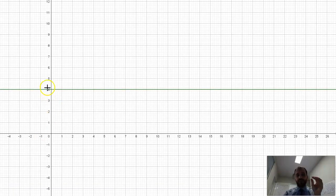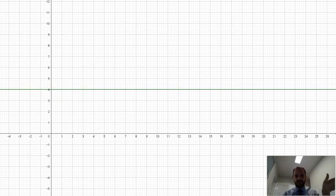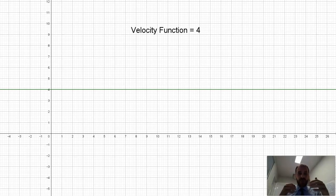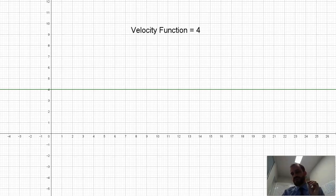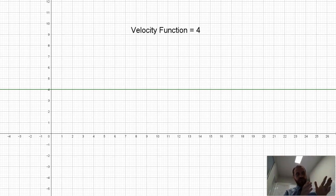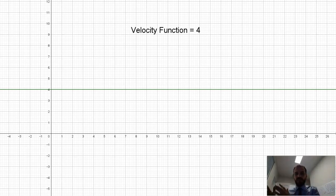Here I have a graph of f(x) = 4 — you can just see this green line here. This is my velocity function. A velocity function of 4 represents somebody moving at a velocity of 4 metres per second. If someone is moving at a constant rate of 4 metres per second for 5 seconds, how far have they traveled? 4 metres each second — 4 times 5 is 20.